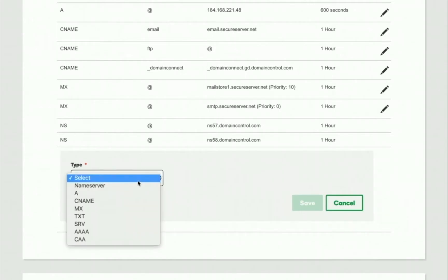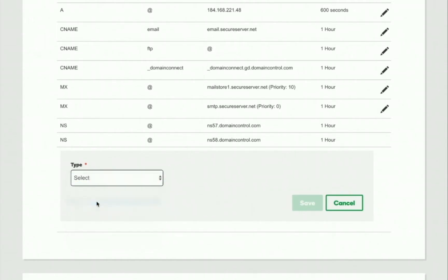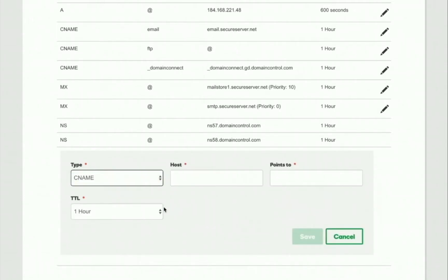Create or edit your www record using these settings. Type: CNAME. Choose this option if you're creating a new record. If editing an existing record with a different type, delete the record and start a new one.